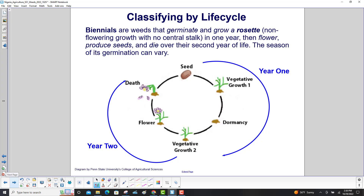Biennials are weeds that germinate and grow a rosette — a non-flowering growth with no central stalk — in one year. Then they flower, produce seeds and die over their second year of life. The season of germination can vary.